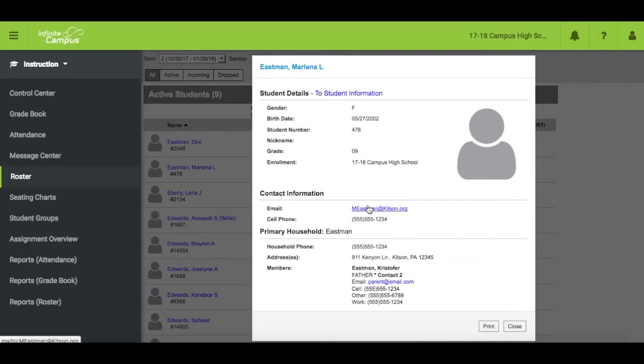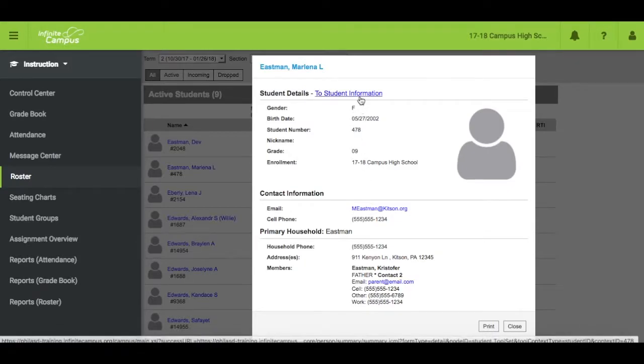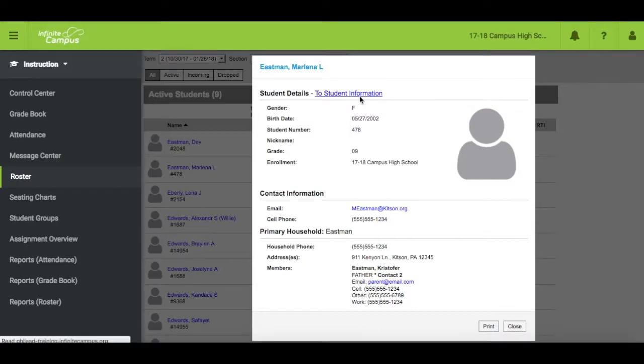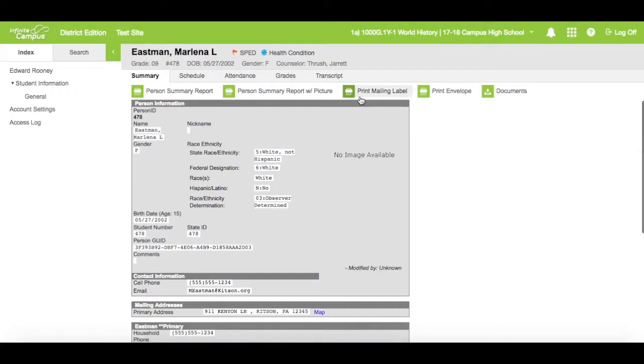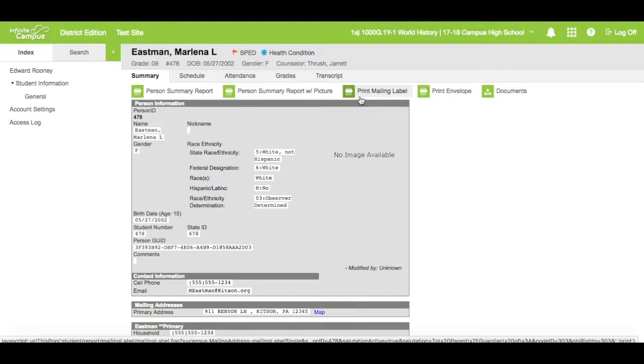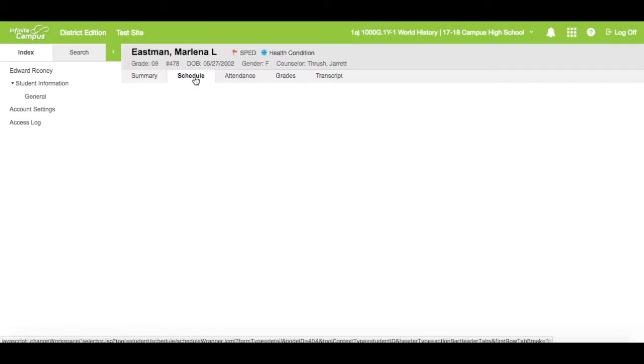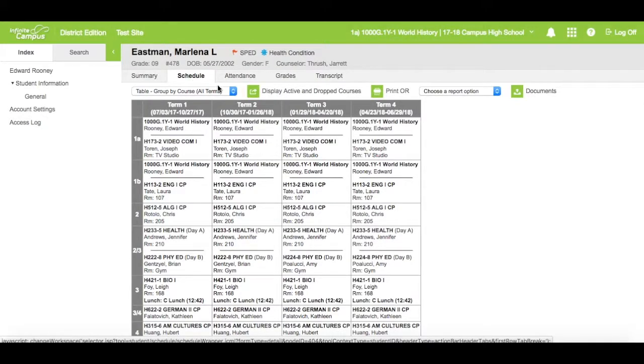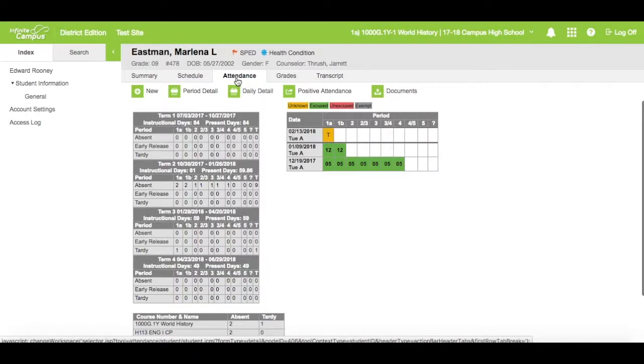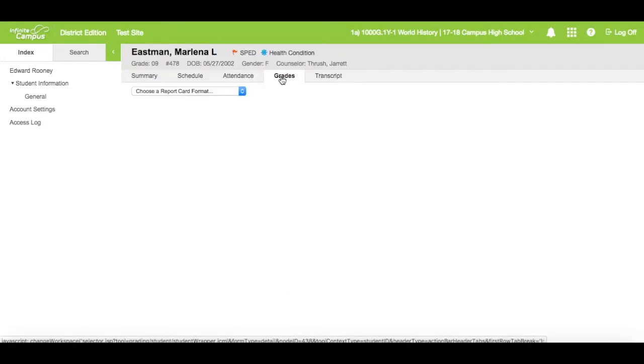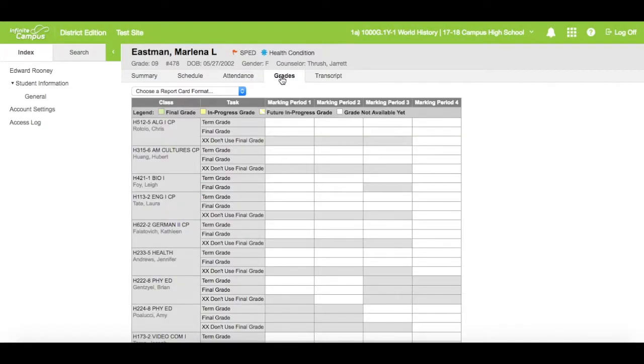While in the detail window, if you would like to access more student information, click to student information. This will take you to the campus tools in order to access tabs that you have rights to, such as a student's schedule, attendance, grades, and transcript.